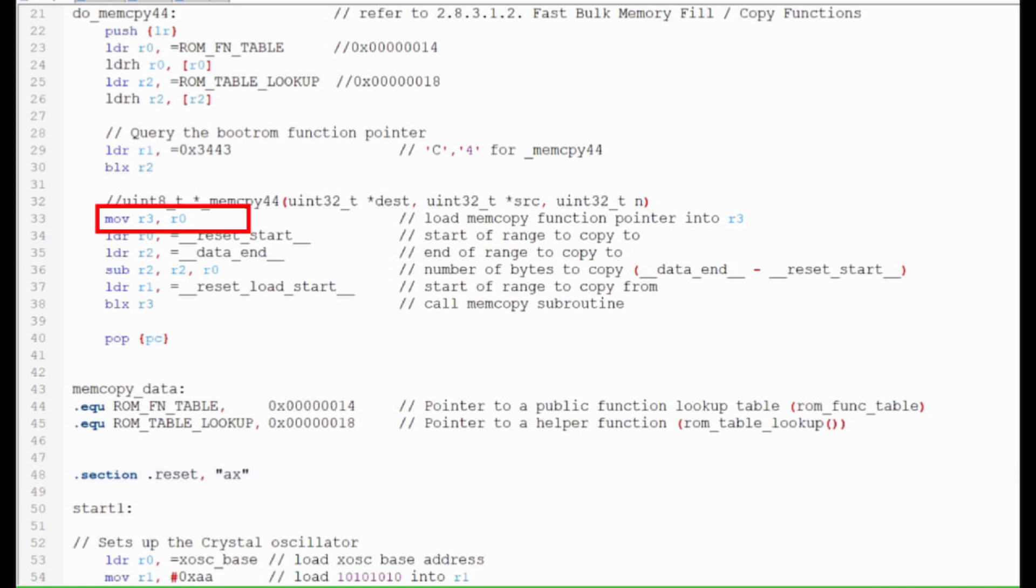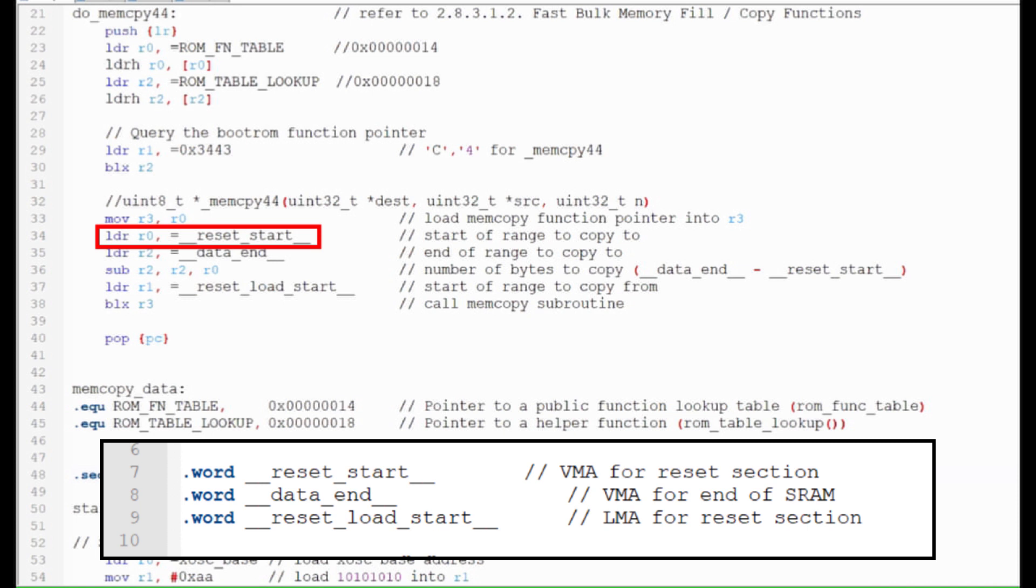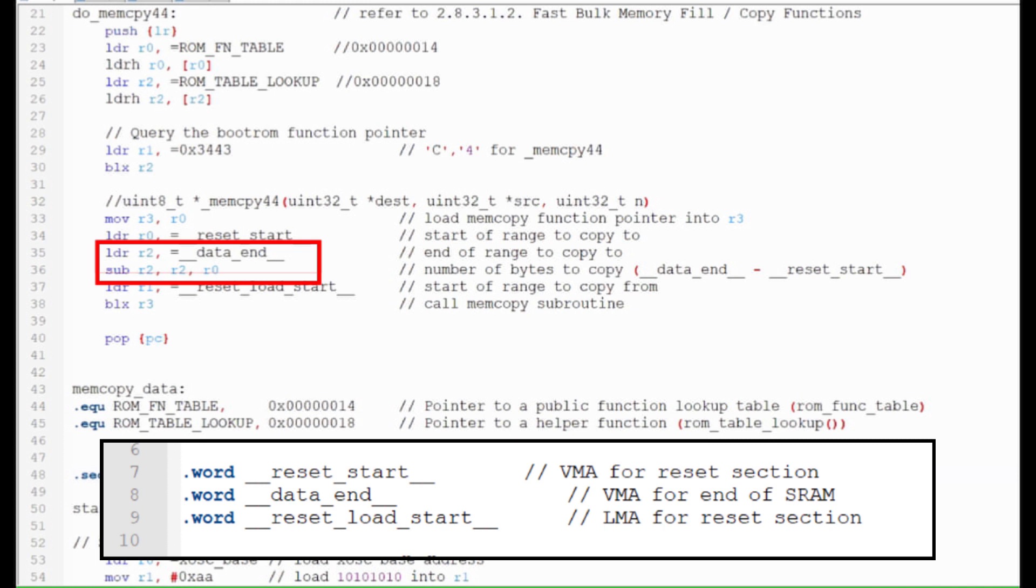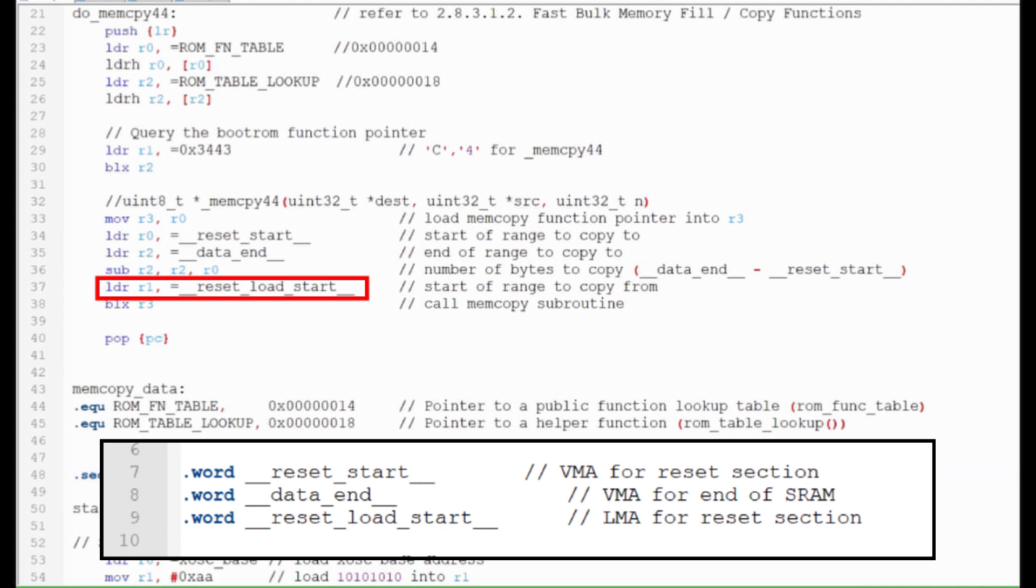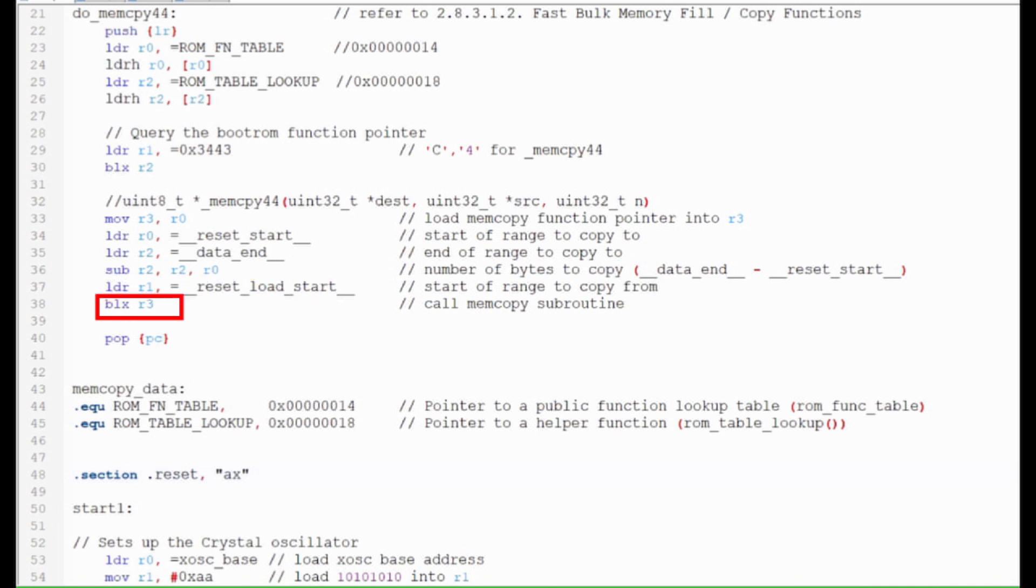We stash the address of MemCopy44 into register 3. Then we enter the start of the copied destination range into register 0. That comes from the linker script and the word directive we set up earlier. Now we need to calculate the number of bytes we want to copy. We do this by subtracting the destination start from the destination end. That value goes into register 2. The start of the copy source range is loaded into register 1. Then we call the MemCopy44 function starting at the address stored in register 3. Then we return.